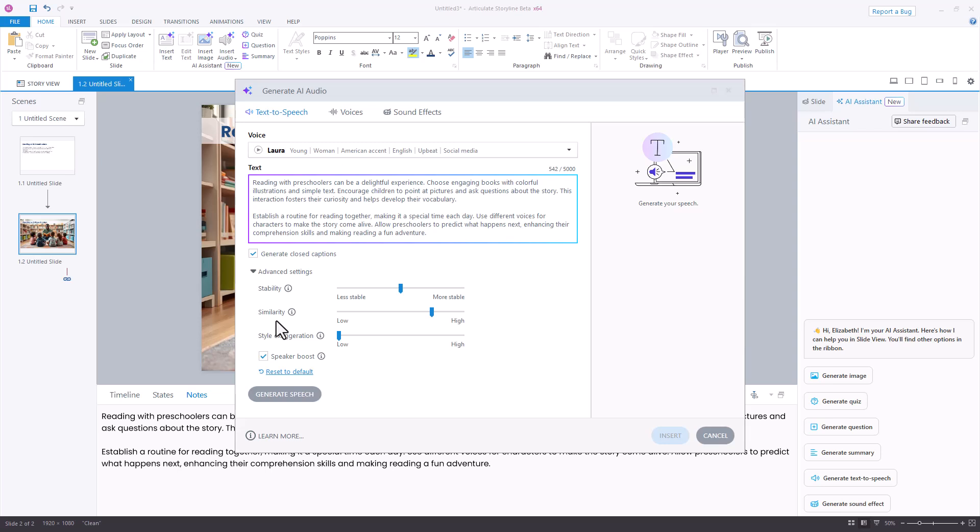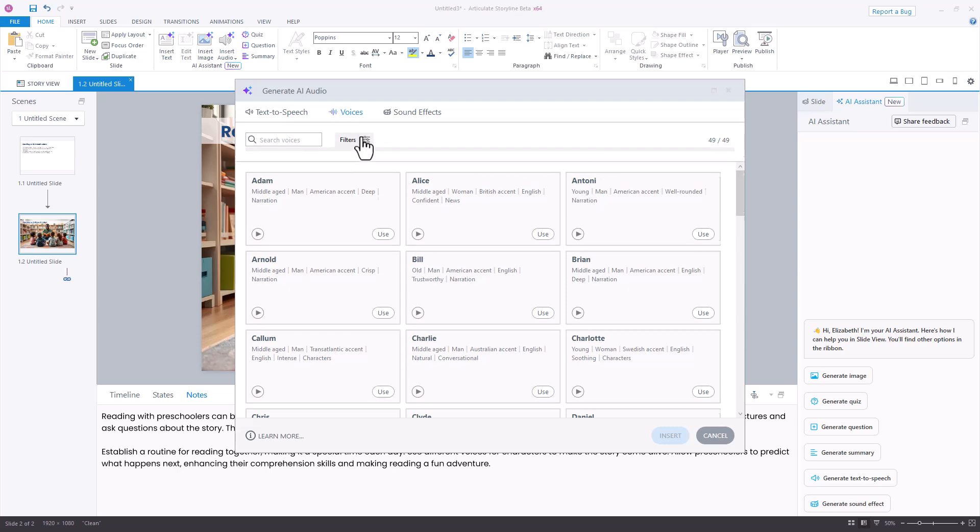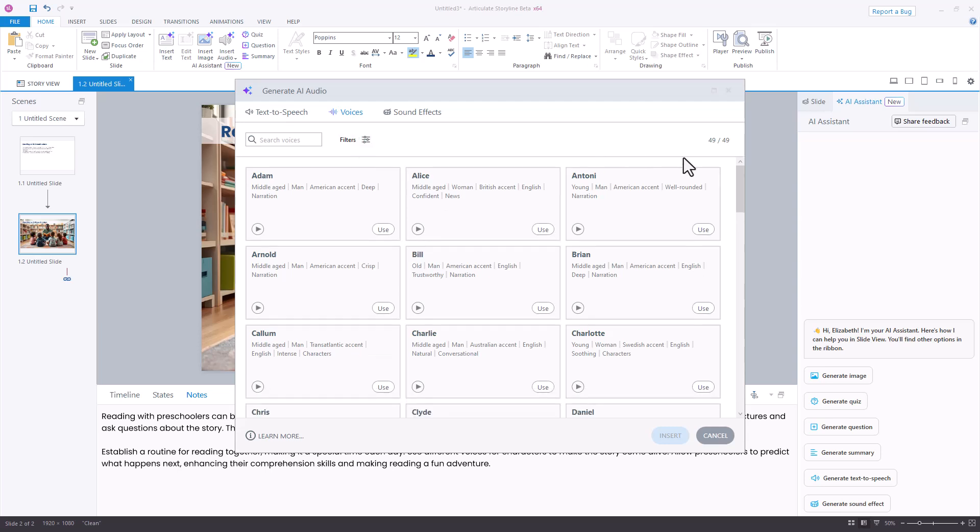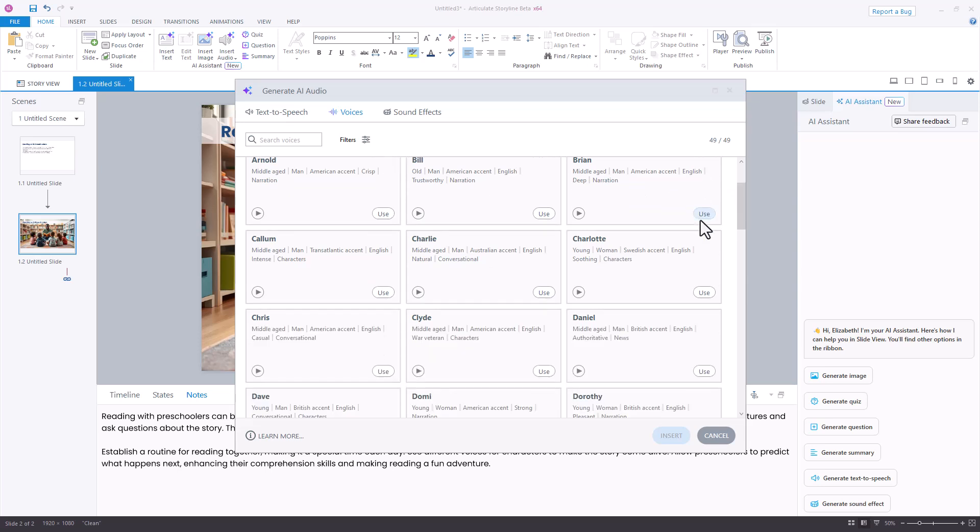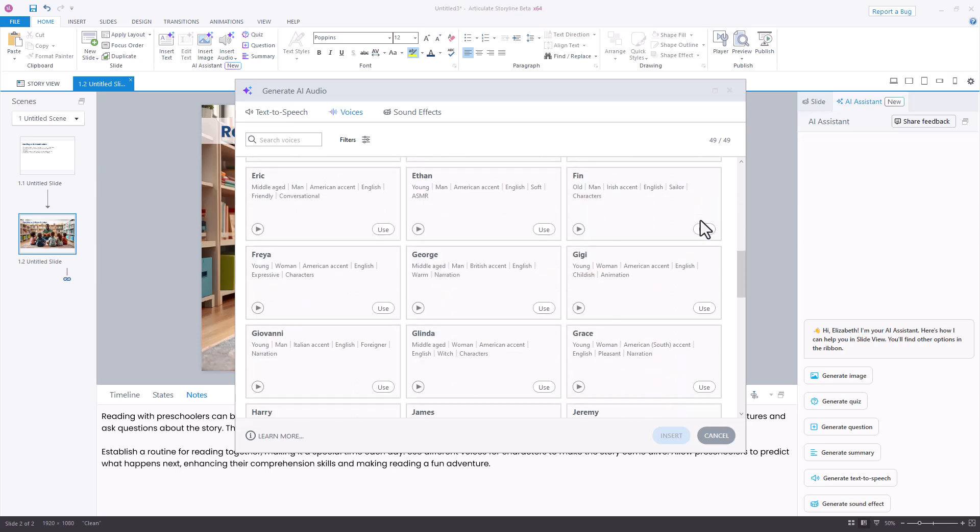Right now, the voice that it's selected is Laura, but if I'd like to hear a different voice, I can select the voices section here at the top of the screen. I can filter those voices based on gender, age, or accent, or I can just start scrolling through those voices and listen to them preview.